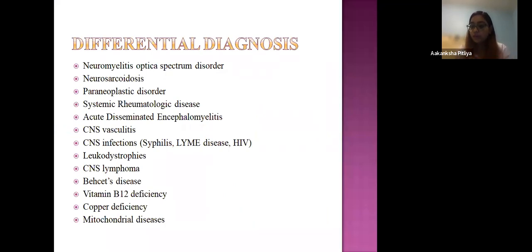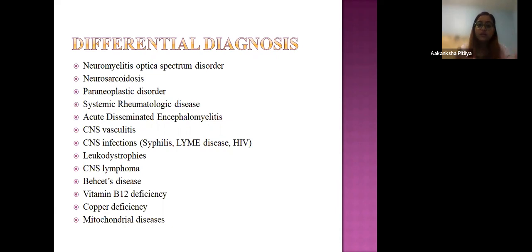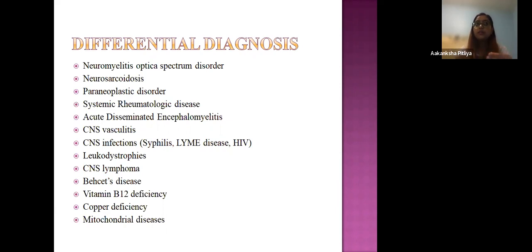Differential diagnosis is particularly important, as many symptoms and signs overlap with other diseases — especially when the patient has multiple illnesses involving other specialties. The differential includes: neuromyelitis optica spectrum disorder, neurosarcoidosis, paraneoplastic disorders, systemic rheumatological diseases, acute disseminated encephalomyelitis, CNS vasculitis, CNS infections, leukodystrophies, CNS lymphoma, Behçet's disease, vitamin B12 deficiency, copper deficiency, and mitochondrial diseases. You must examine the patient thoroughly so as not to miss a symptom or confuse it with another disease.